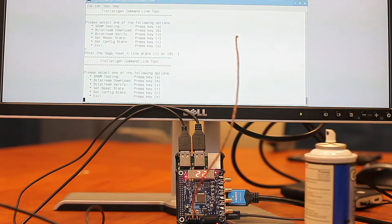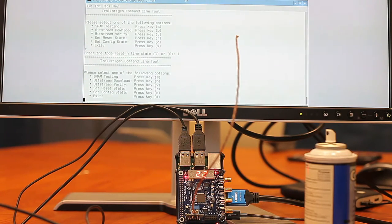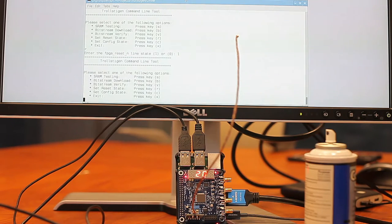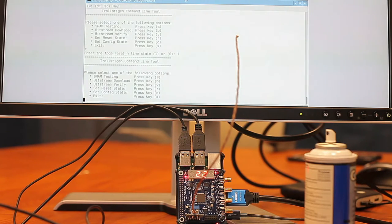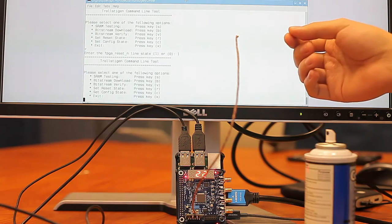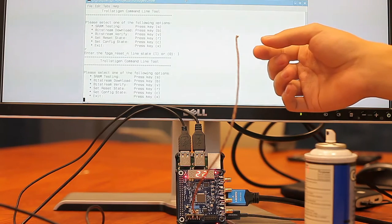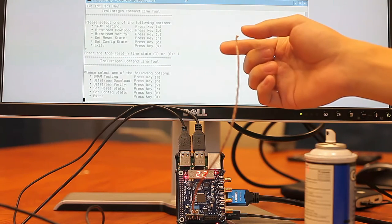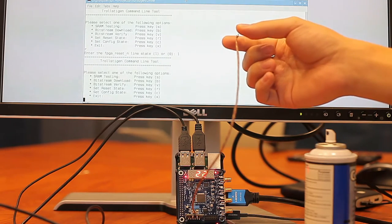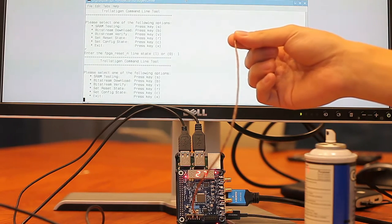So here we see that the thermometer is reading the ambient temperature of 22 degrees Celsius. To see how this actually works, I'm going to put my finger on the thermocouple and the temperature should increase as expected.